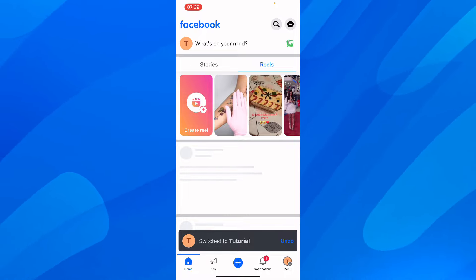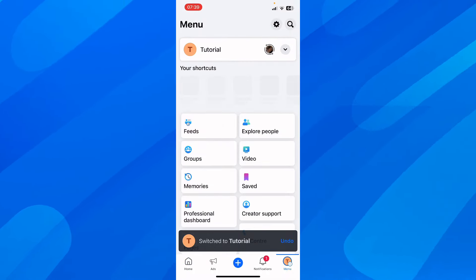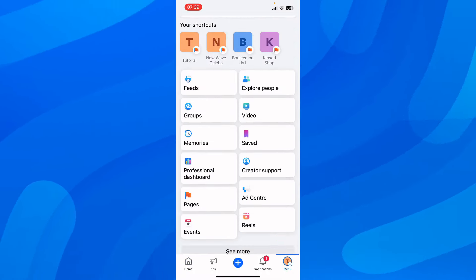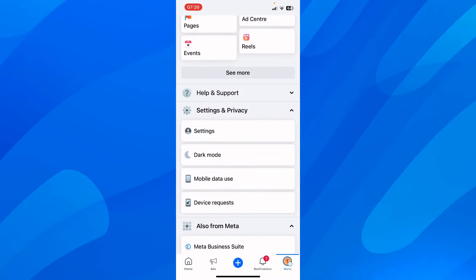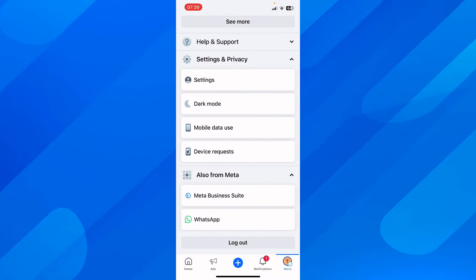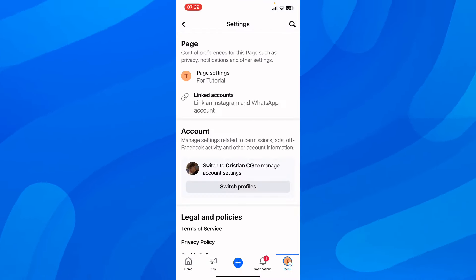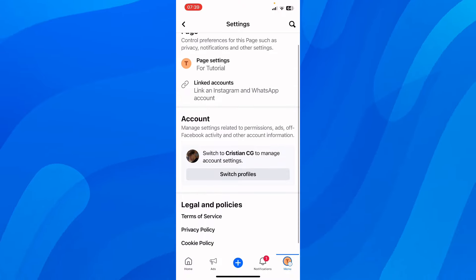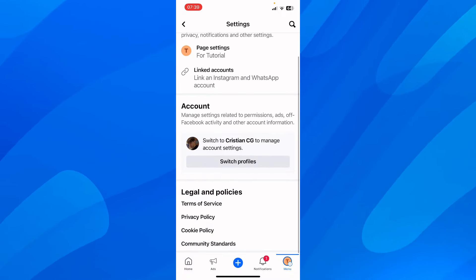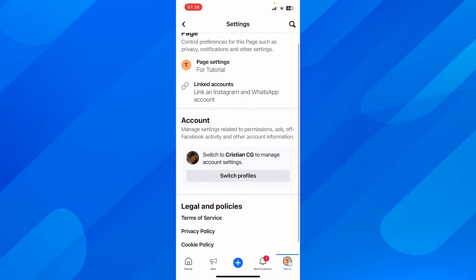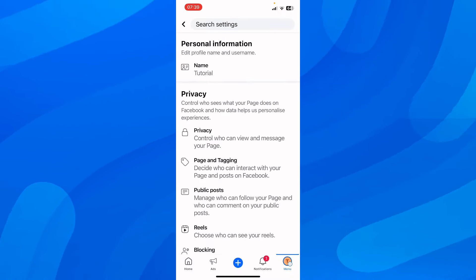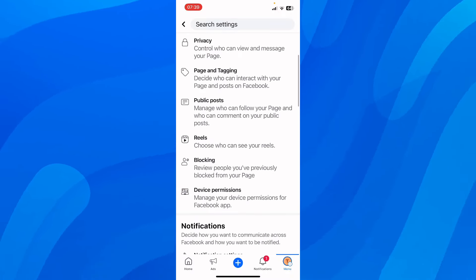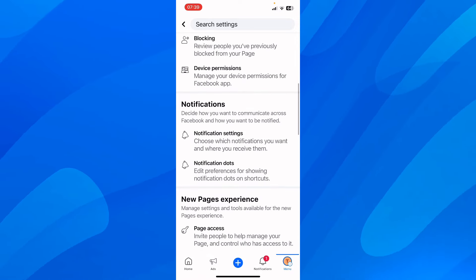Go to the menu again, scroll down and tap on Settings and Privacy, then go to Settings. From here, go to Page Settings, and then go to Page Access.